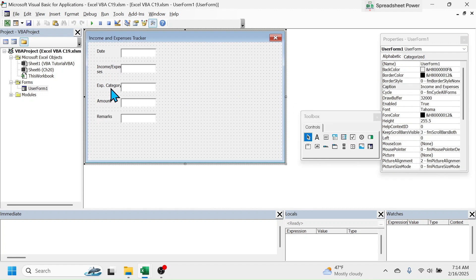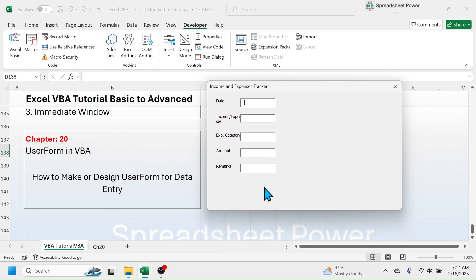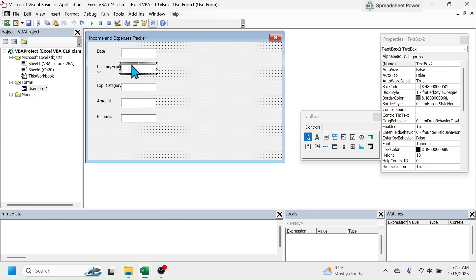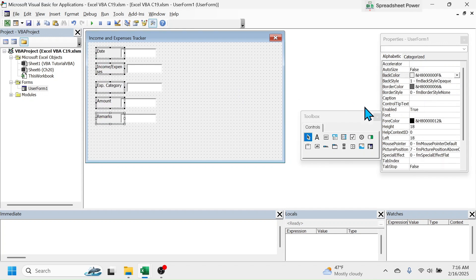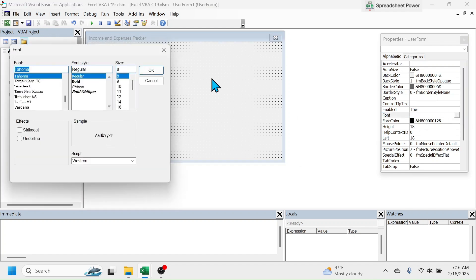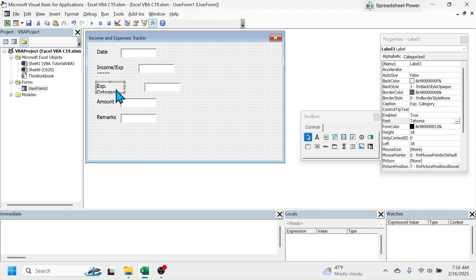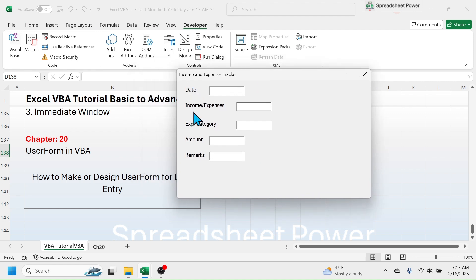After creating all the fields required for data entry, let's test the user form by clicking the Run button. Here you see our user form. Some adjustments are needed because the income/expenses and expenses category fields are not properly visible. Close the user form and edit it — move the text boxes to the right. If you want to increase the font size of the labels, select all the labels, go to the Font option in Properties, choose a larger font size, and click OK. The font size is now increased.